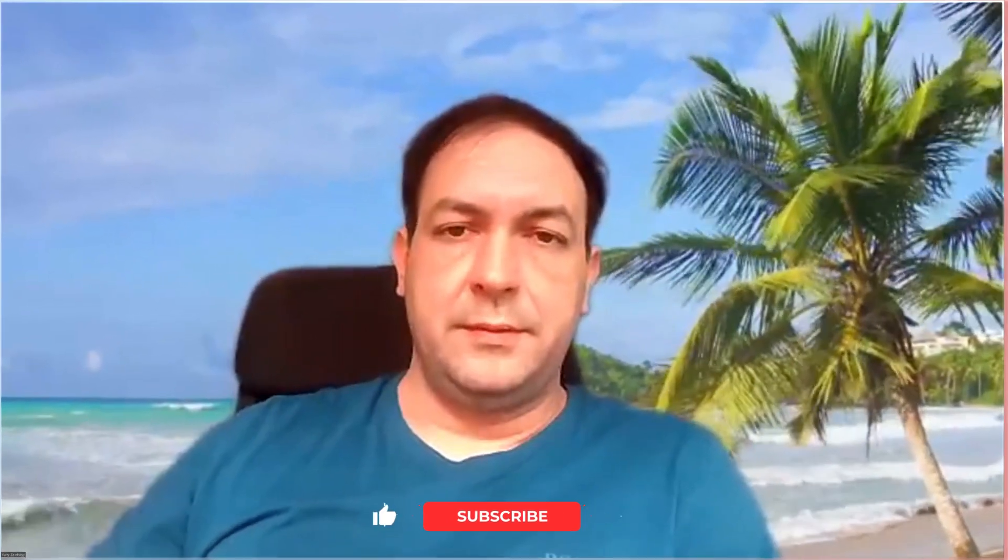Hello everybody, my name is Yuri Izaletsky and I'm CTO and co-founder of company Acupower.